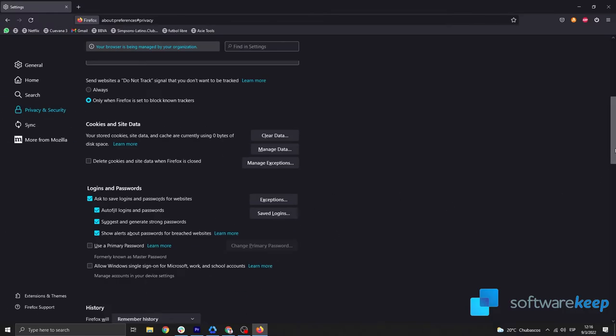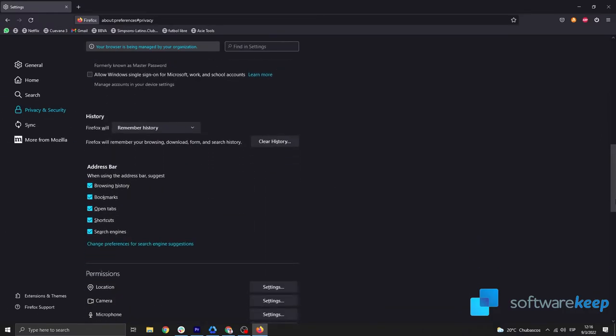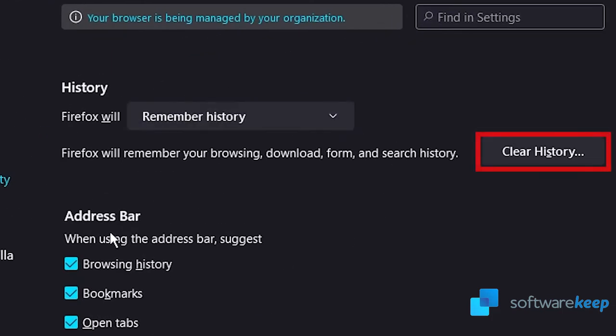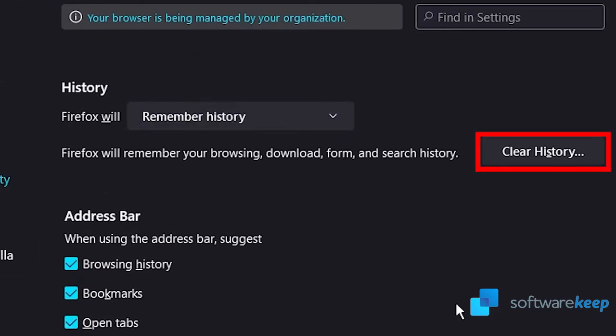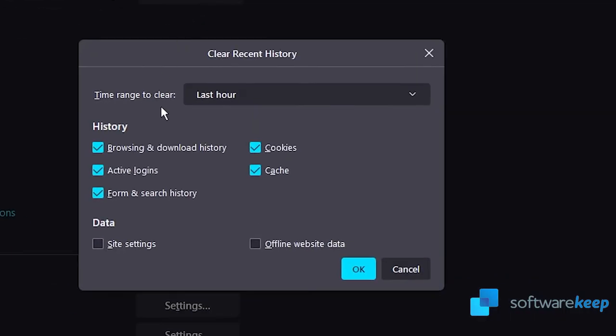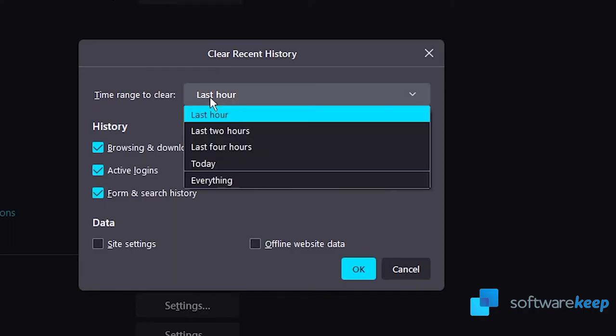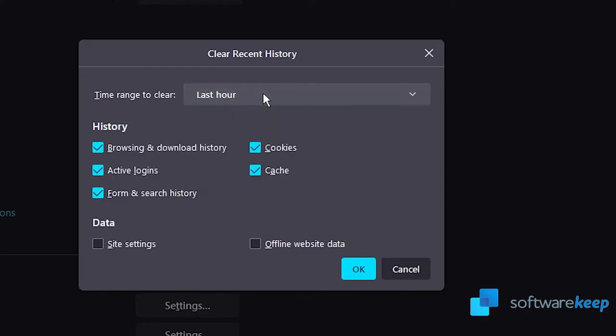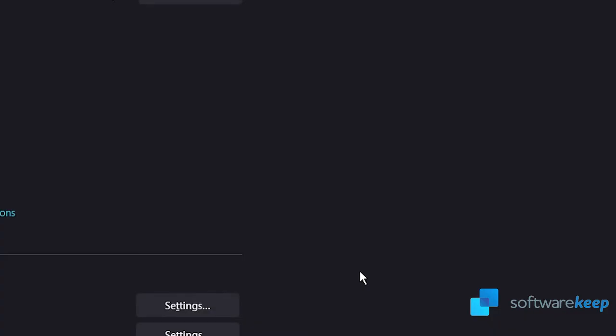When the first process is done, scroll down to the History section. Here, click the Clear History button. Select which items you want to remove. Make sure to carefully review what's selected so you don't lose crucial information like your saved passwords. Once you've selected everything you want to remove, click OK.